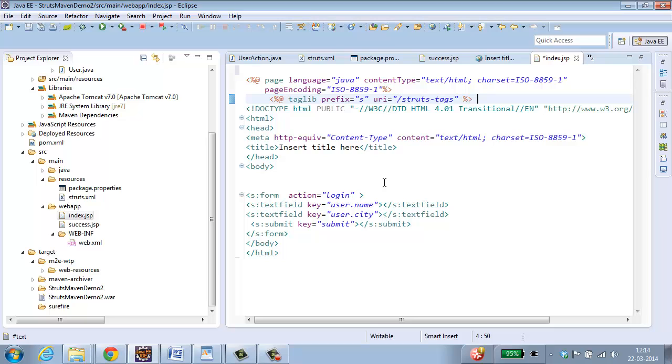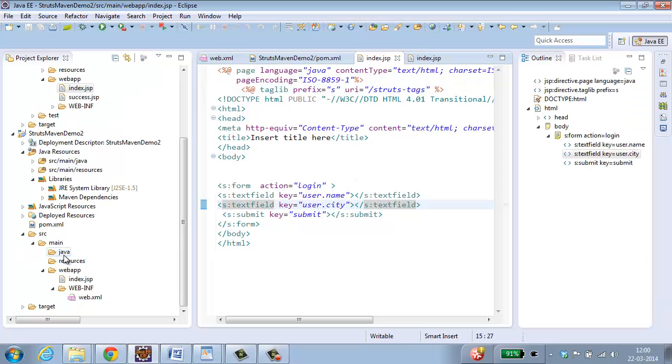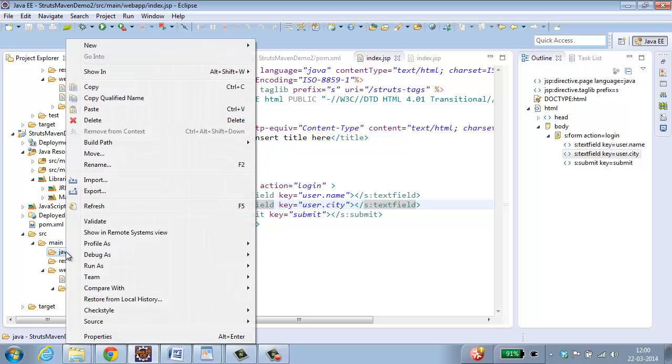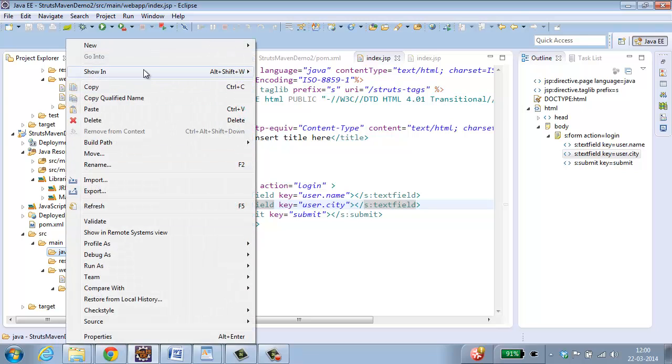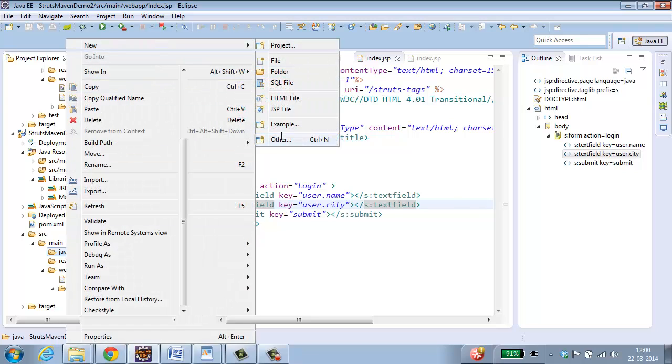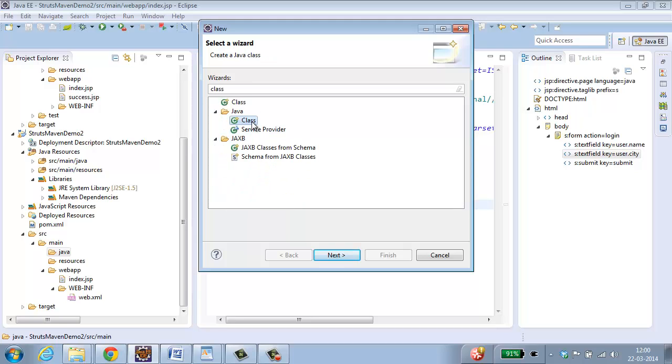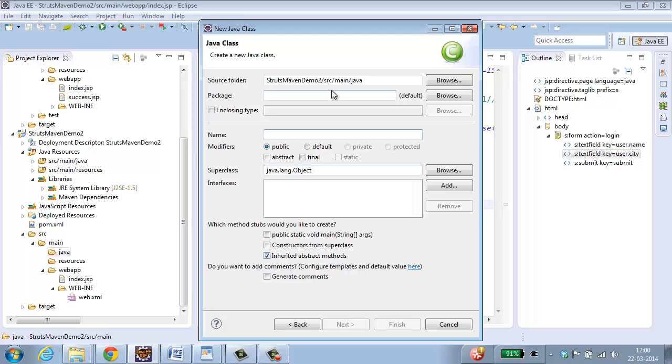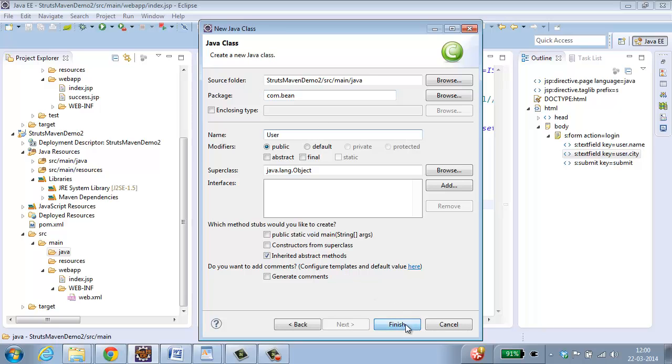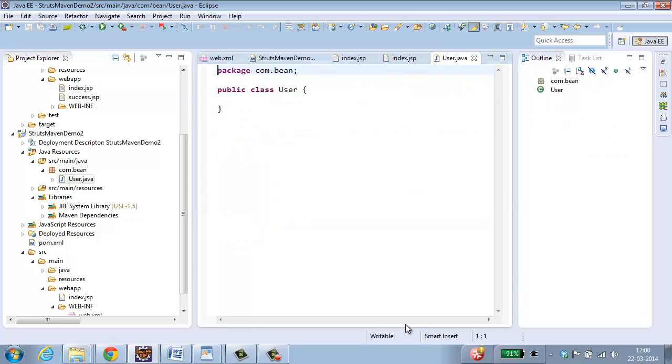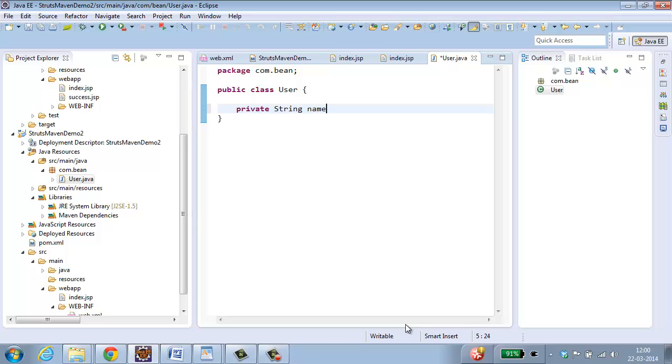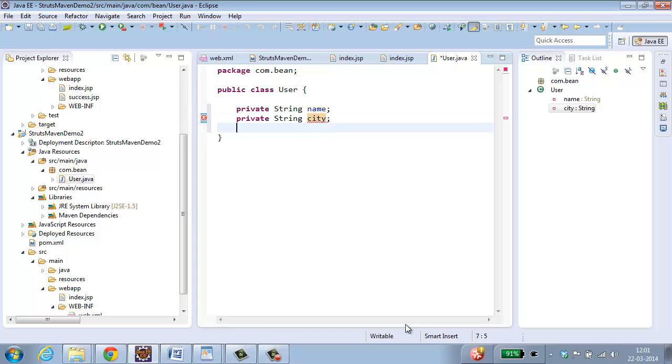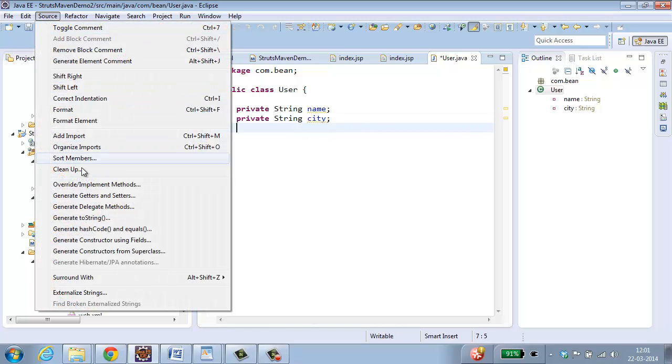So let us create the bean class first. Select java, right click, New, Other, Class. Select java class, click next. Let me name the package as com dot bean. The class is user. Click finish. So this is a java bean. Let me create two instance variables. Private string name. Private string city.